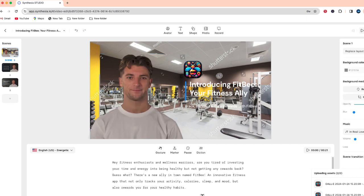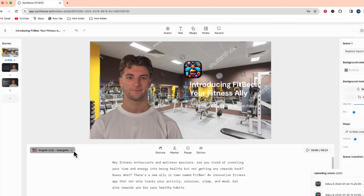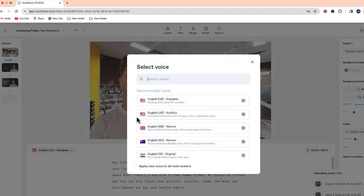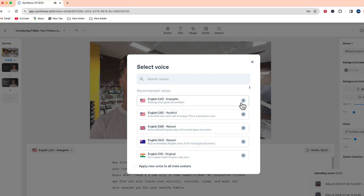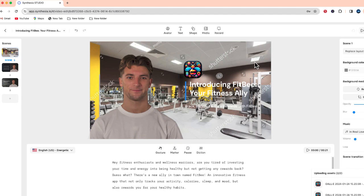Now I can also change his voice. So if I go over to the side this will give me some options for different sounding voices and I can preview by just clicking this play button. Hey fitness enthusiasts and wellness warriors, are you tired of investing your time and energy? Hey fitness enthusiasts and wellness warriors, are you tired of investing your time and energy? So I think this sounds good. I'm going to apply this to all of our male avatars, which is only one in this case. Now scene two are here and scene three.